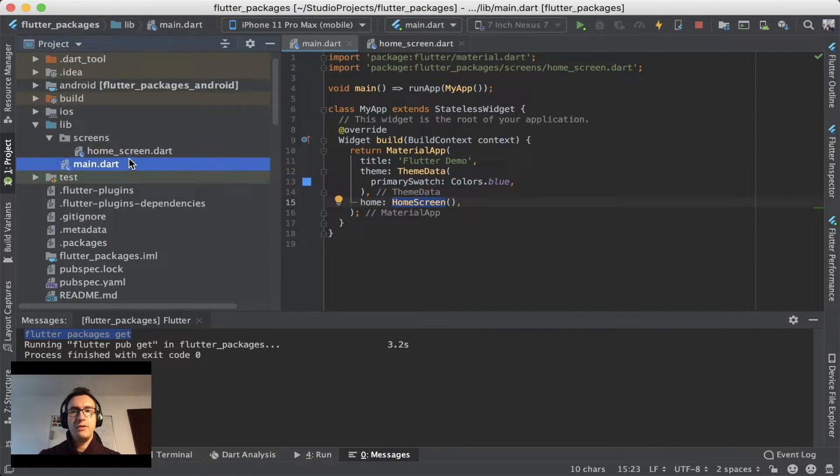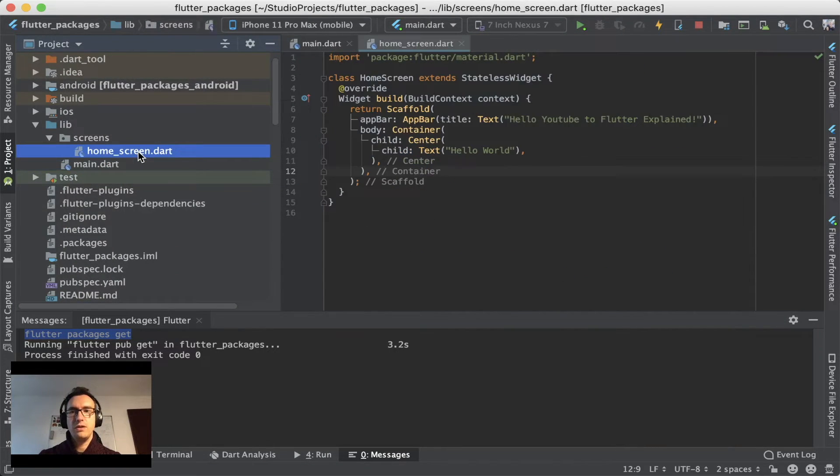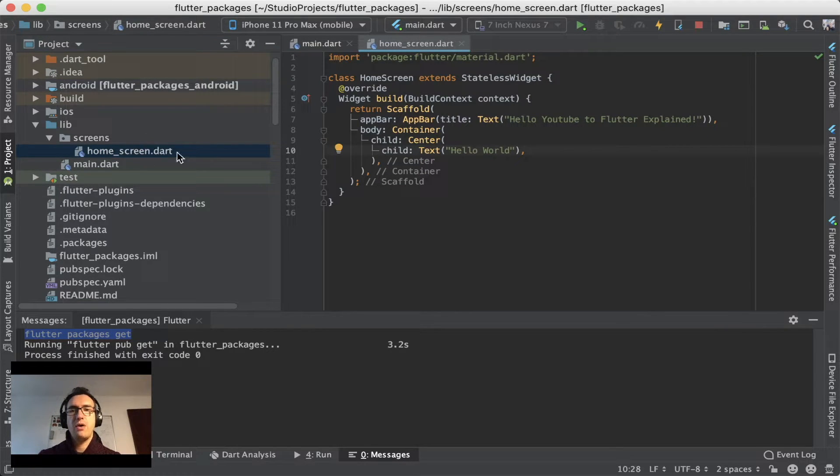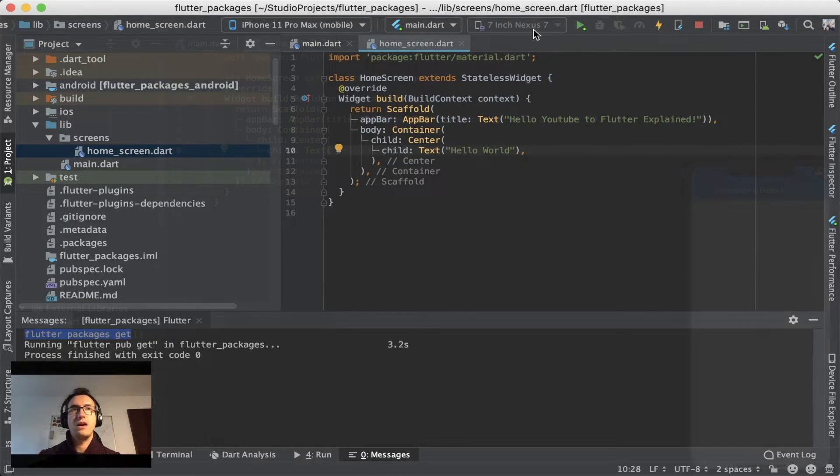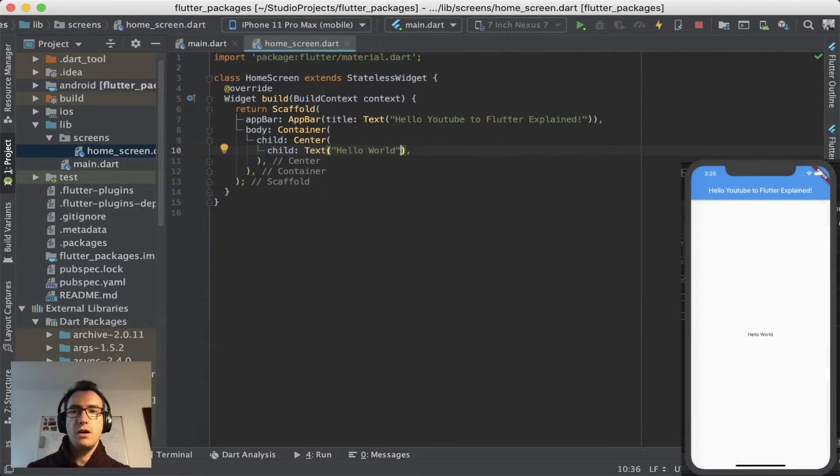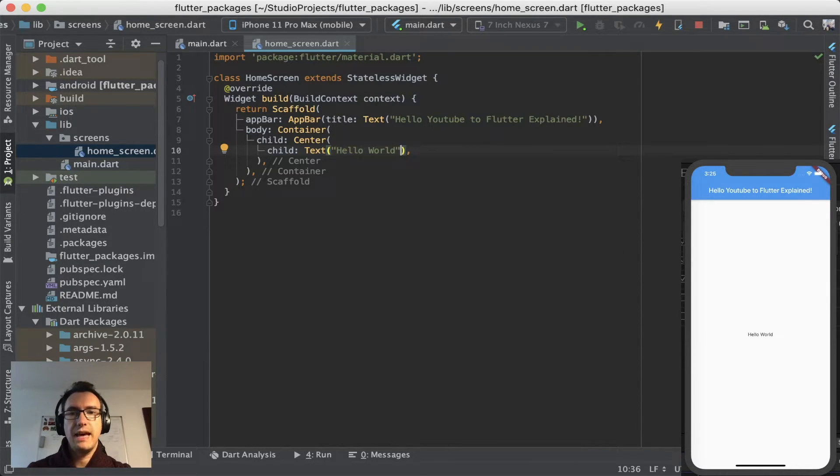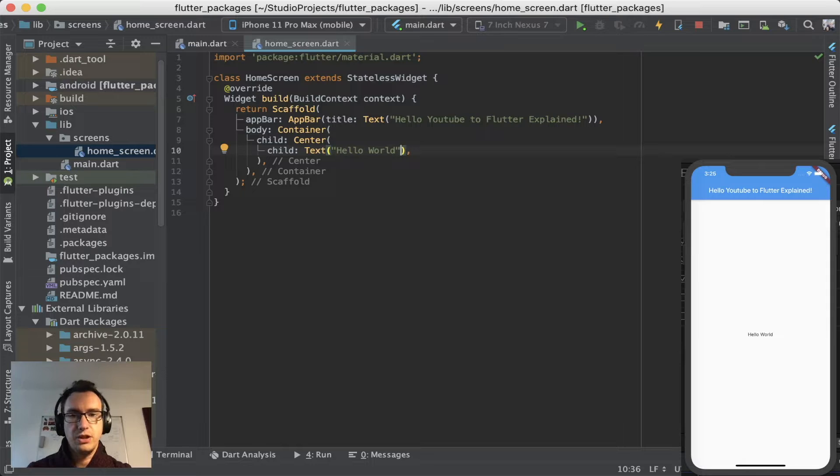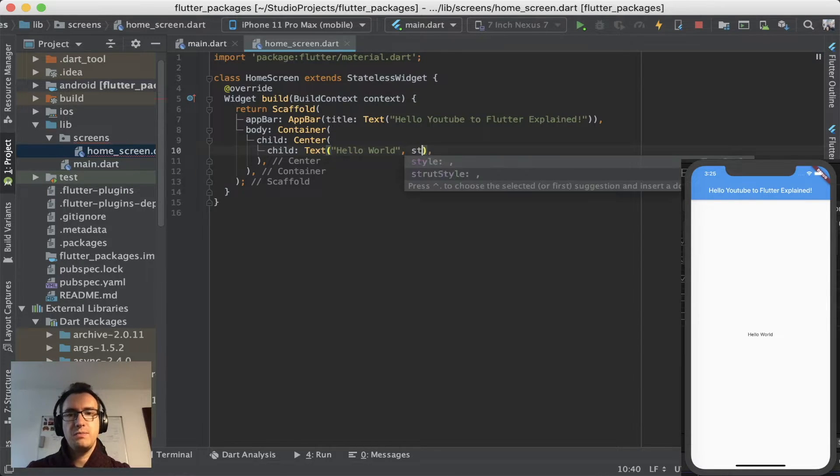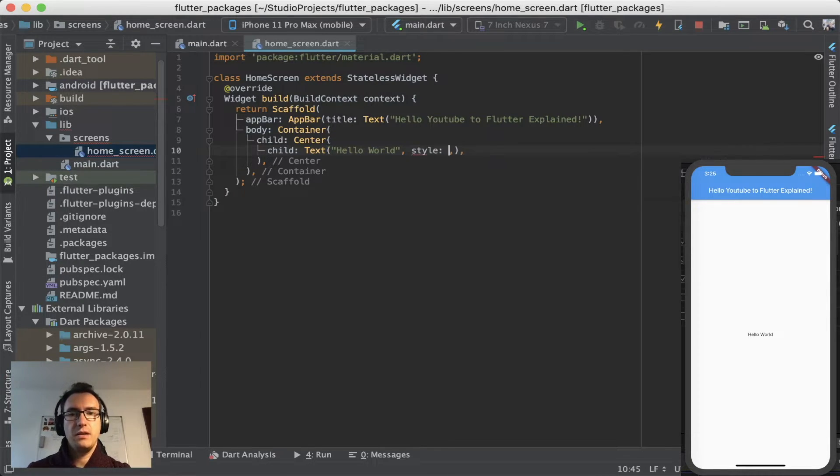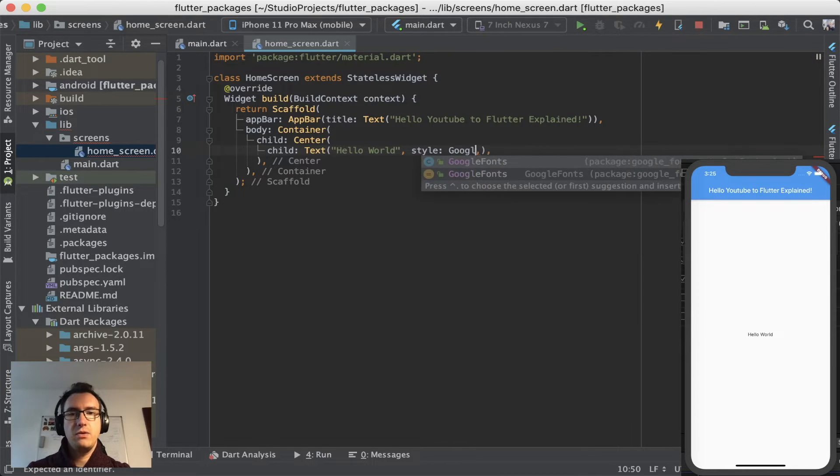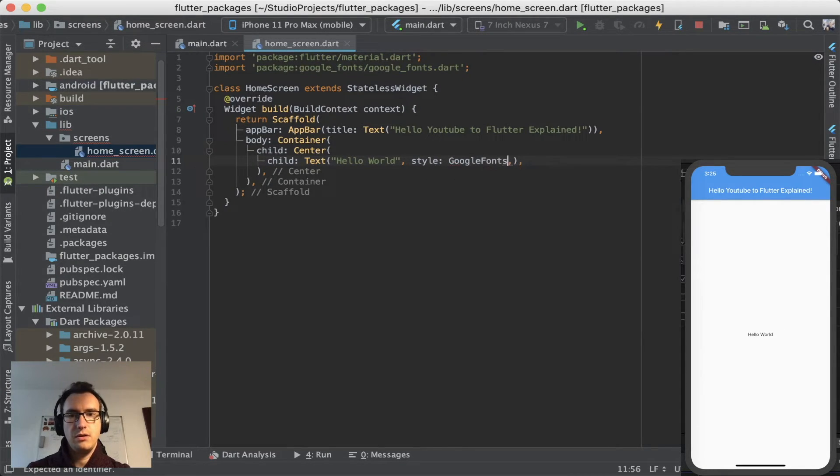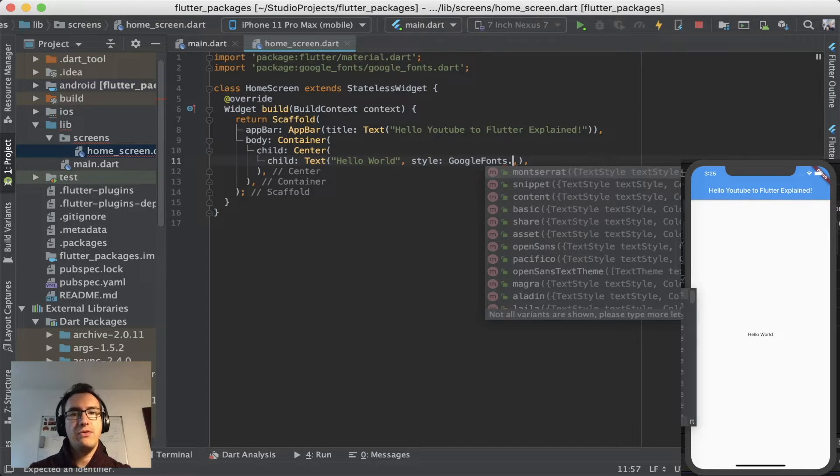But for our case we just want to use it. And so we can jump right back into our home screen.dart. So in our home screen the Google Fonts we want to use them inside of our text widget here. And to do so we have to specify the style and say then Google Fonts dot and now the name of the font that we want to show.